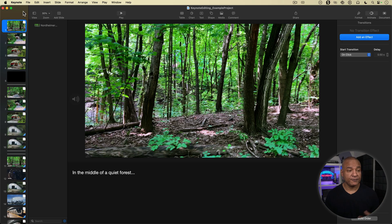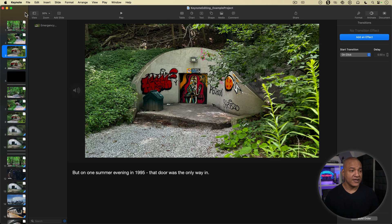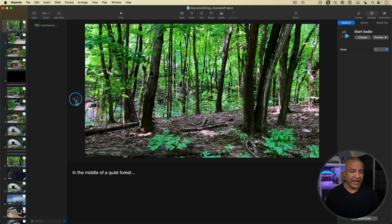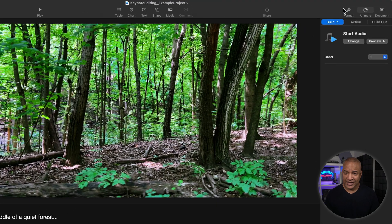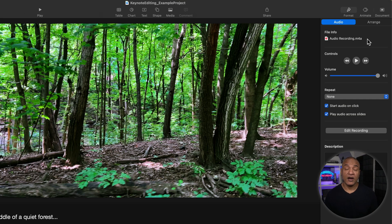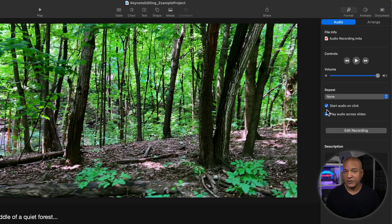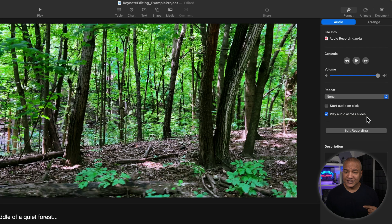I'm going to go ahead and record voiceovers for the rest of my slides. I've added a voiceover clip to the remaining slides. Going back to the first slide, I can see my voiceover sound clip. If I select it and go over to Format, I have settings for this audio clip. I can change the volume, which is important. I can also choose to repeat — I don't want that. Importantly, I'll deselect Start Audio on Click so the voiceover plays automatically. I'll also deselect Play Across Slides since I want this clip to play on this specific slide only. I'll do the same for the remaining voiceover clips.